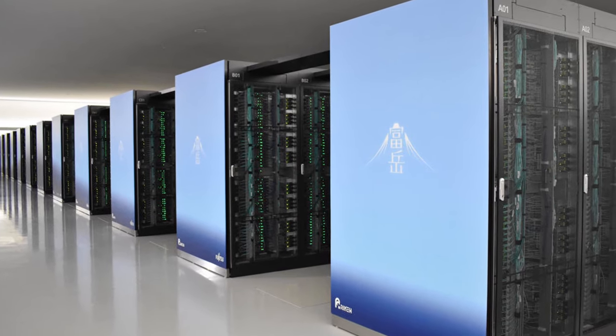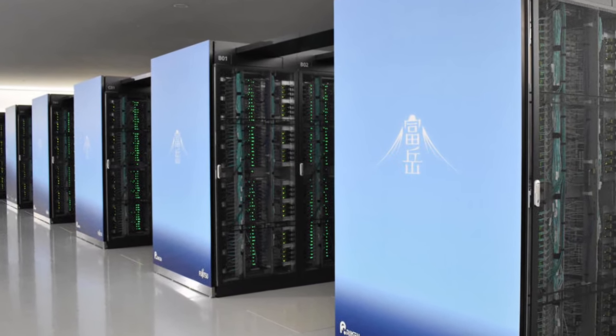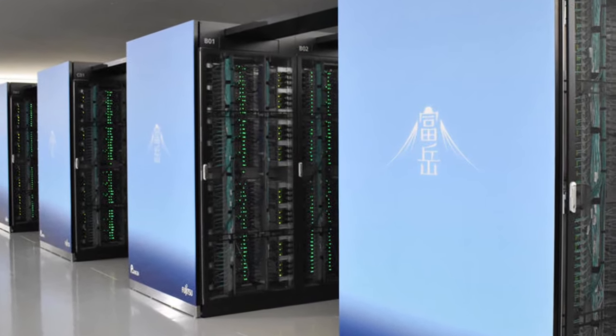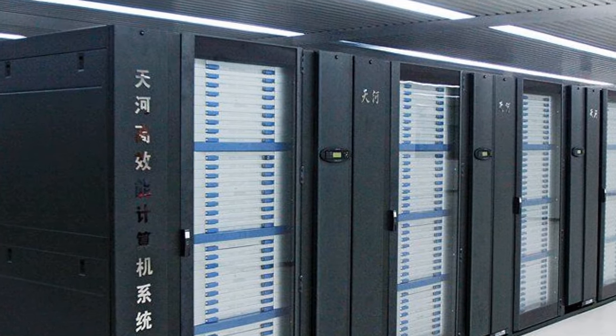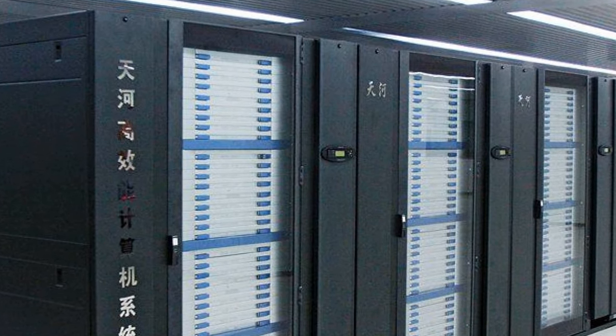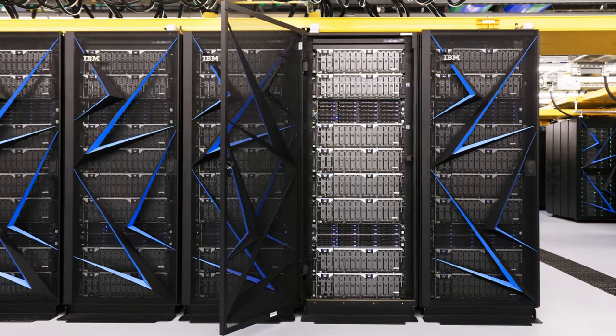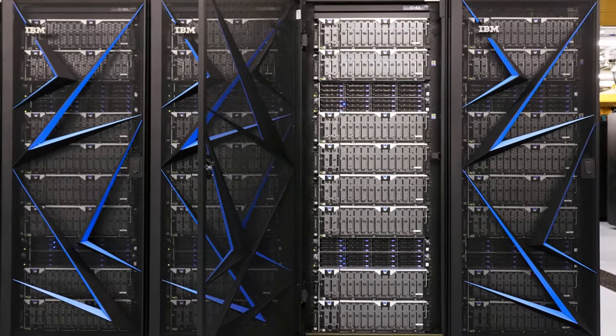Supercomputer is the largest and fastest computer. It is the most expensive computer. Supercomputers have very high computing power.